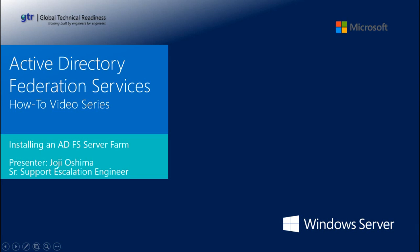Active Directory Federation Services How-To Video Series: Installing an ADFS Server Farm. My name is Joe Gioshima, Senior Support Escalation Engineer on the Windows Identity Team.